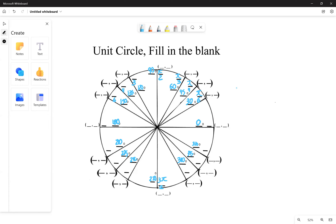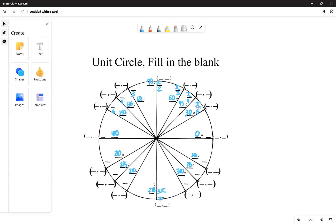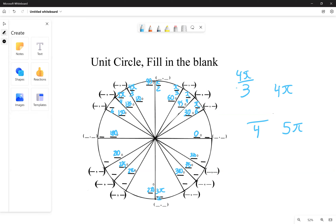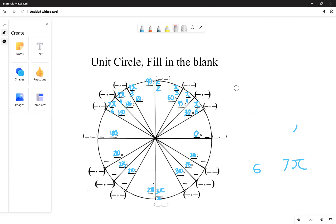Now for the second quadrant, what you want to do for the numerator is add one to the denominator and multiply by pi. For example, if you have over three — add one to three, get four, multiply by pi: four pi over three. Same thing with four: add one to get five, multiply by pi: five pi over four. With six: add one to get seven, multiply by pi: seven pi over six.